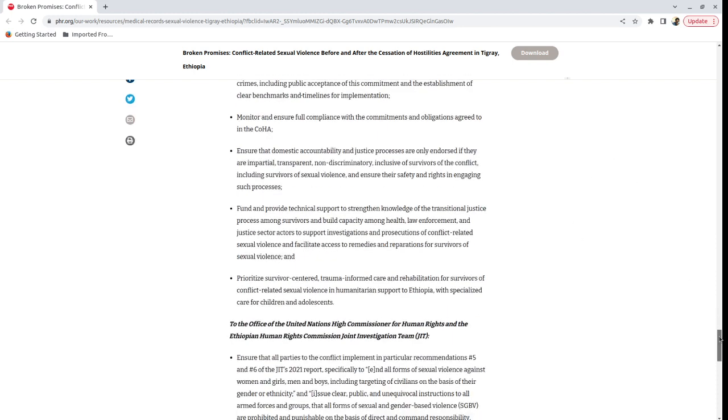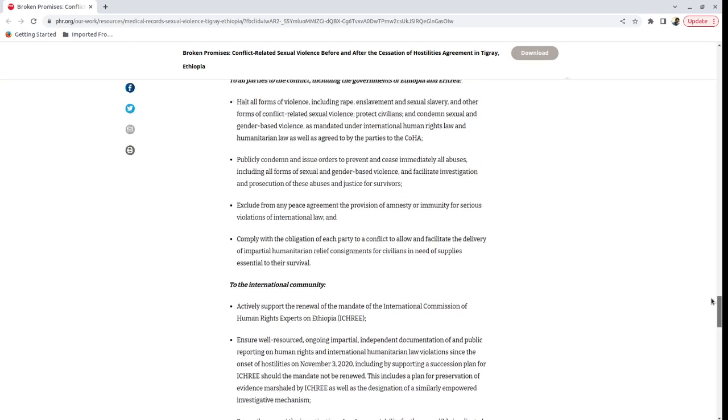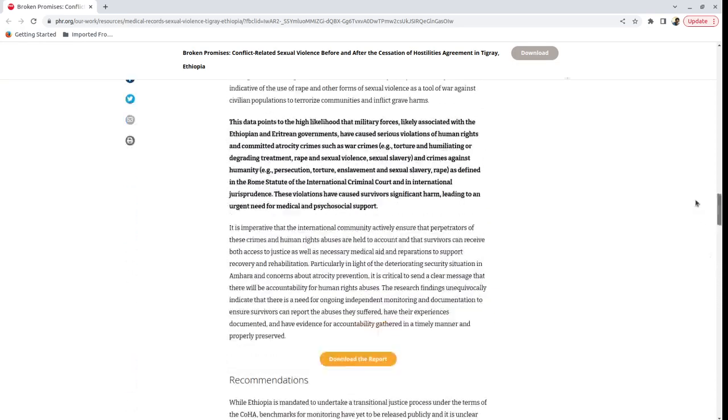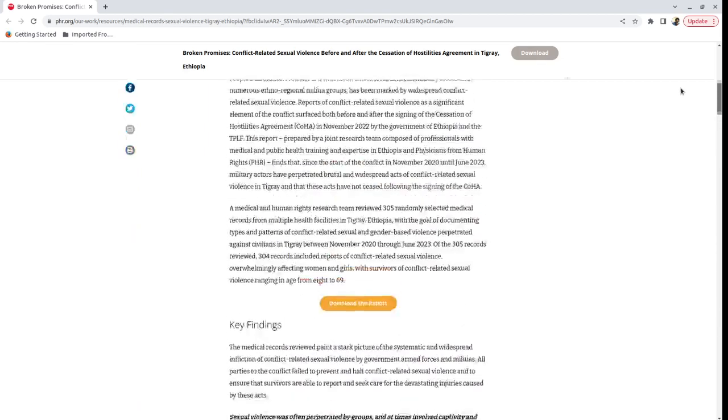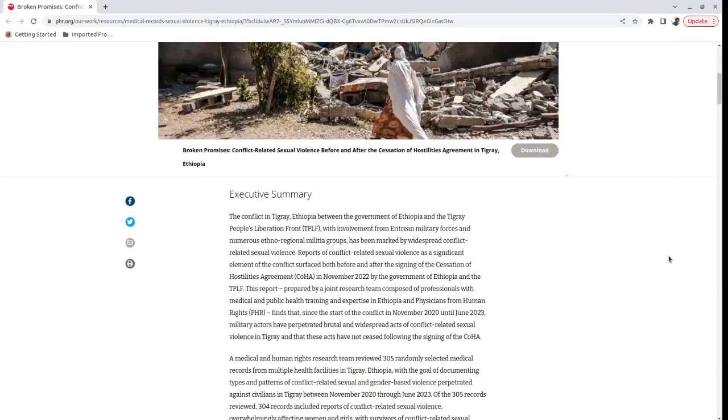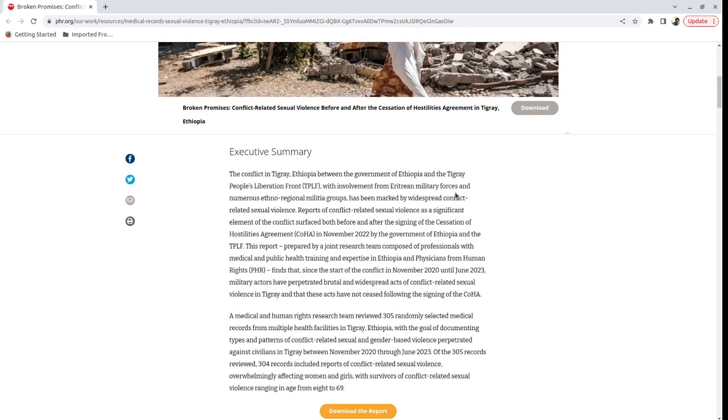But before I wrap this up, I would like to strongly suggest that you read this report and you share it around. I think it's a very important report. And I would like to say thank you to the people who have put in a lot of time and effort into this. And that was that. Thank you. Bye bye.